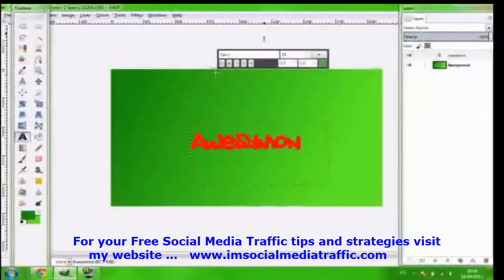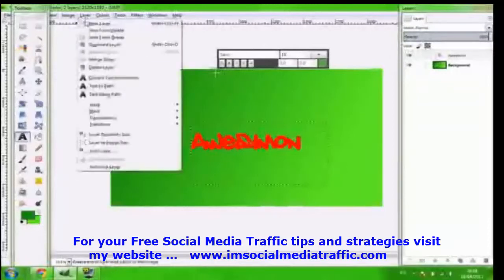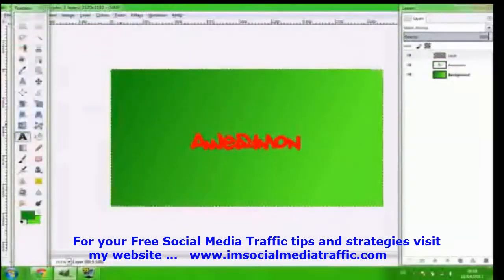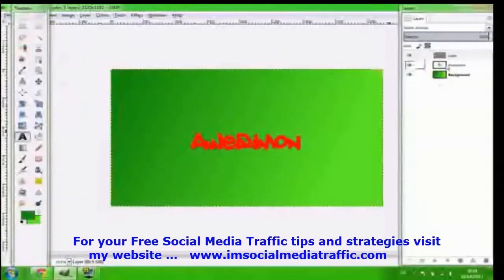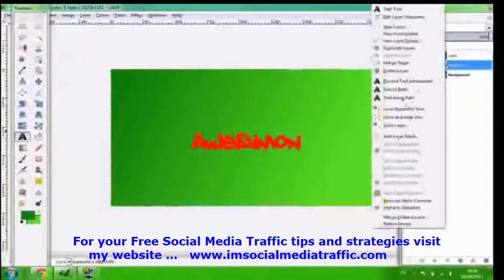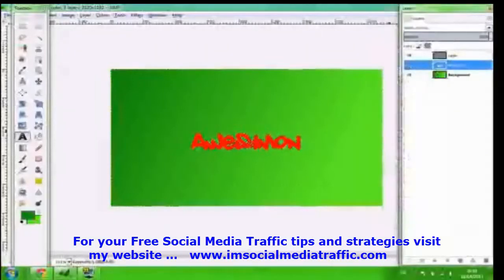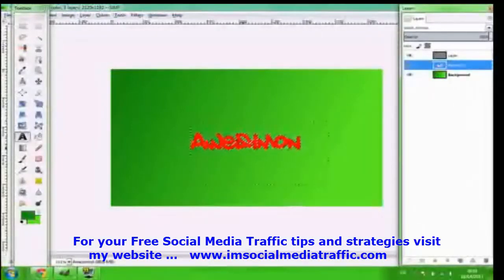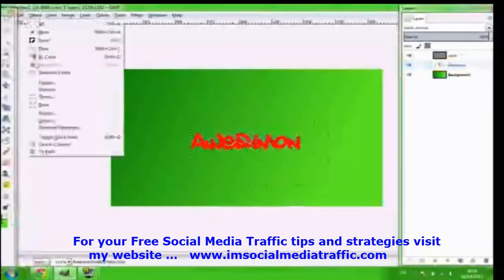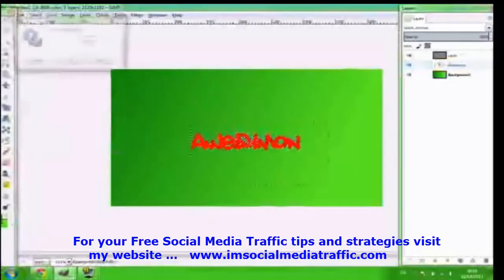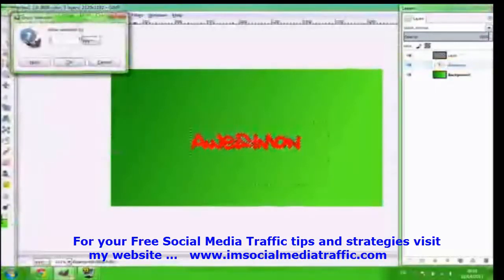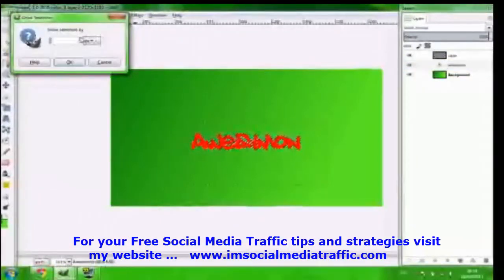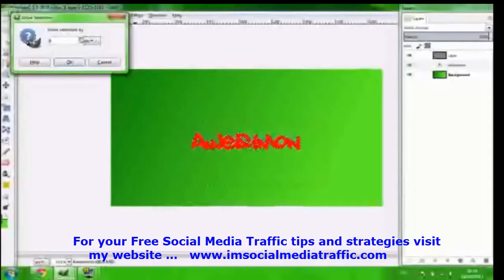So what you're going to want to do is you're going to go layer, new layer and you're just going to press ok. Screw all that. Just go ok. Then you're going to go right click all the way down and click alpha to selection. That just goes around this text right here and then you're going to want to go I think it's select, grow and then you can grow by whatever you want. The bigger the number, the bigger it's going to make it bigger like the text behind it. So I'm going to go about, let's go 4.